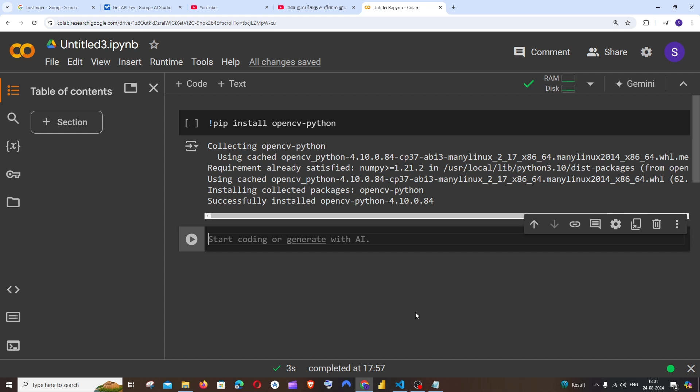Hi everyone! In this video I'll be showing you how to find the Python package version that is installed in Google Colab. So let's get started.